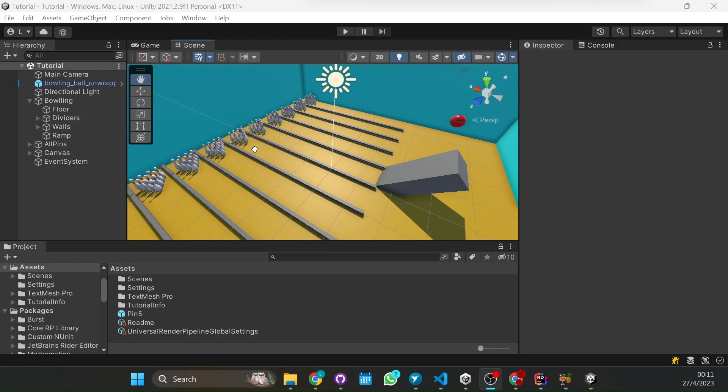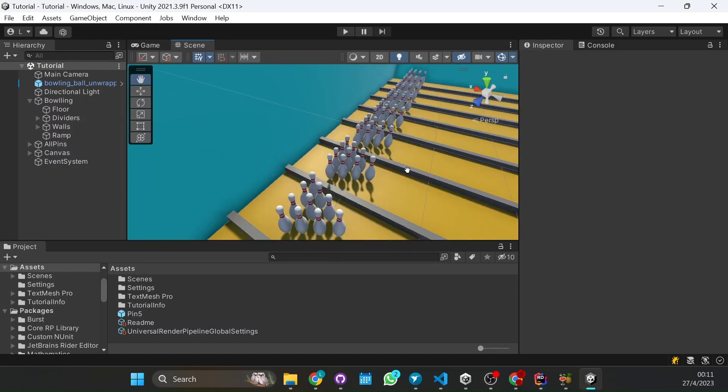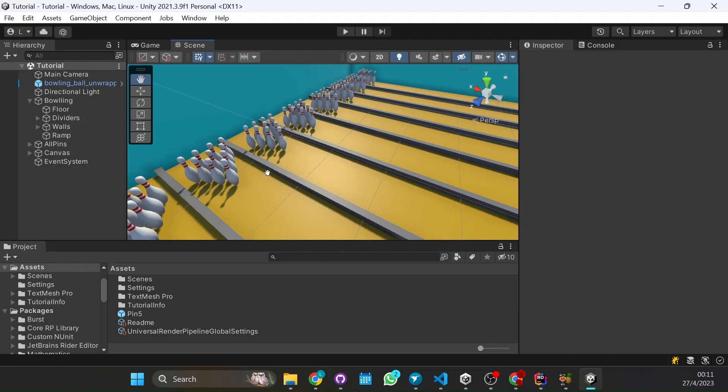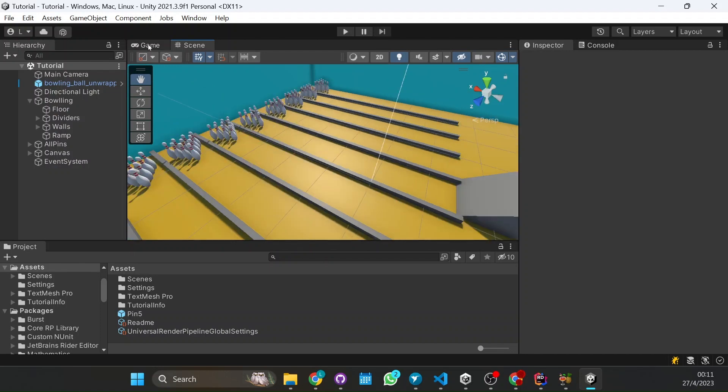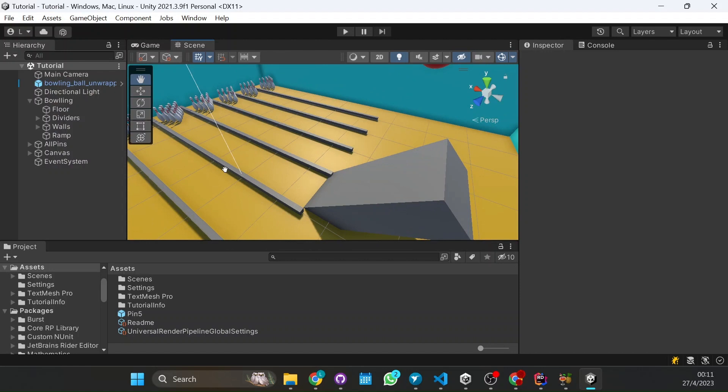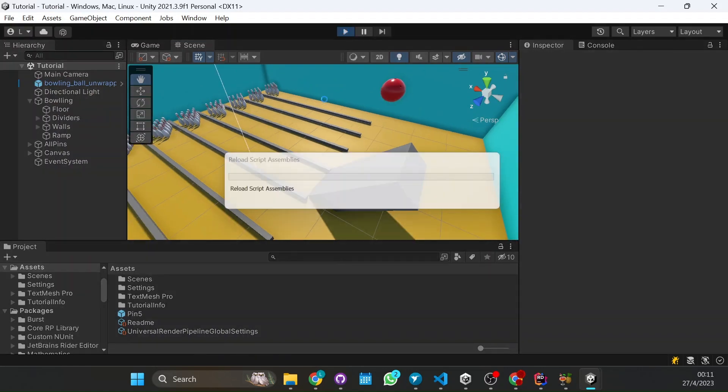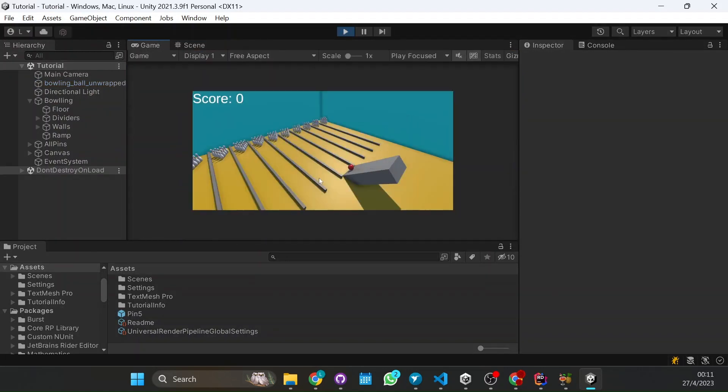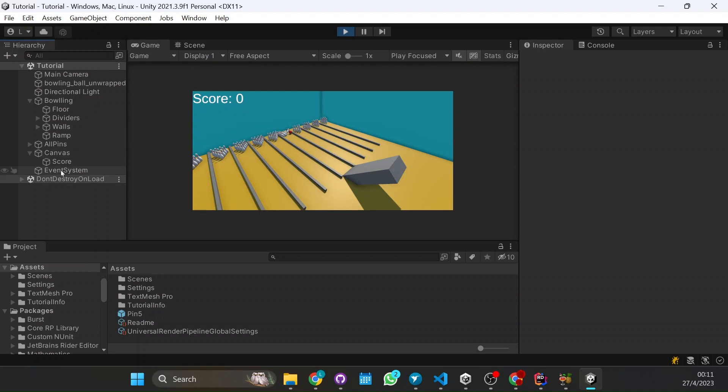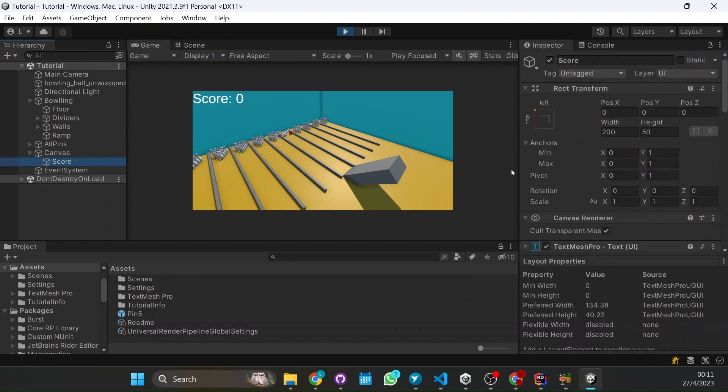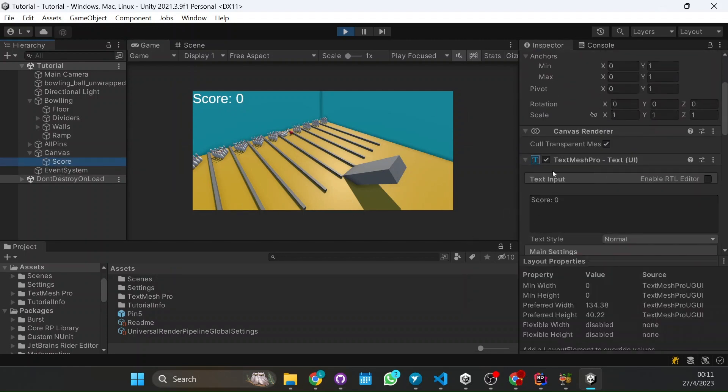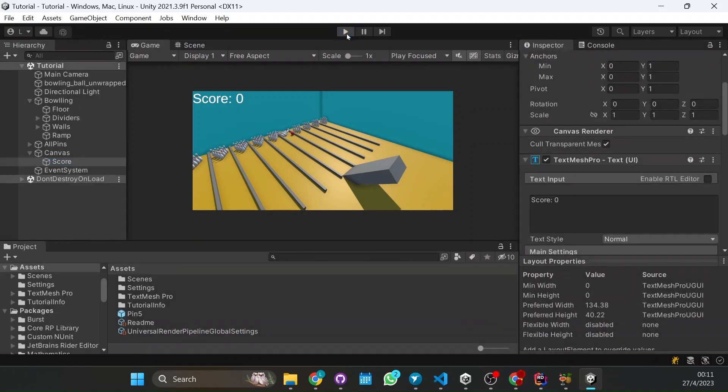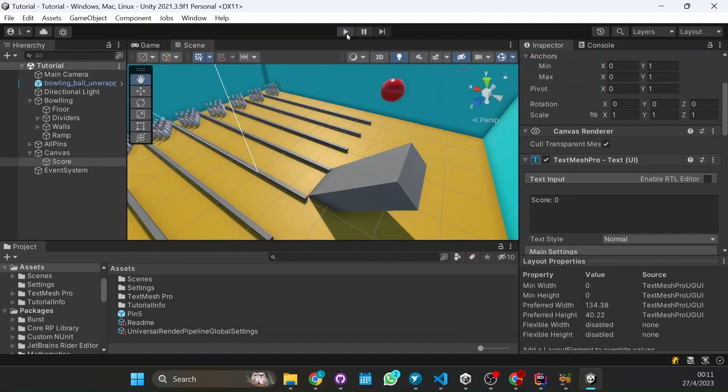So what we're going to do, something else I want to show first. Right now what's happening, if we put play, the ball falls, hits the pins, and nothing. Here we have a score that I added with TextMeshPro. Here we have a score and nothing, it's just a score is zero, nothing is set.